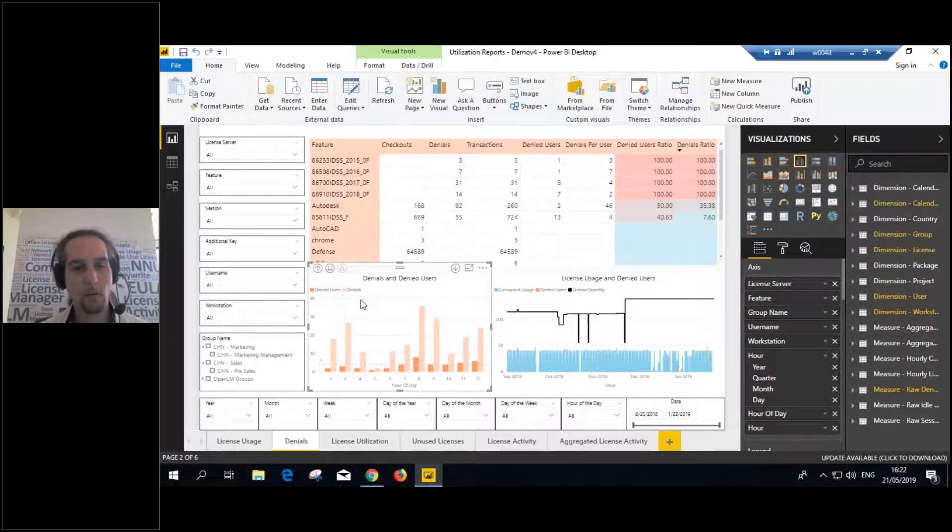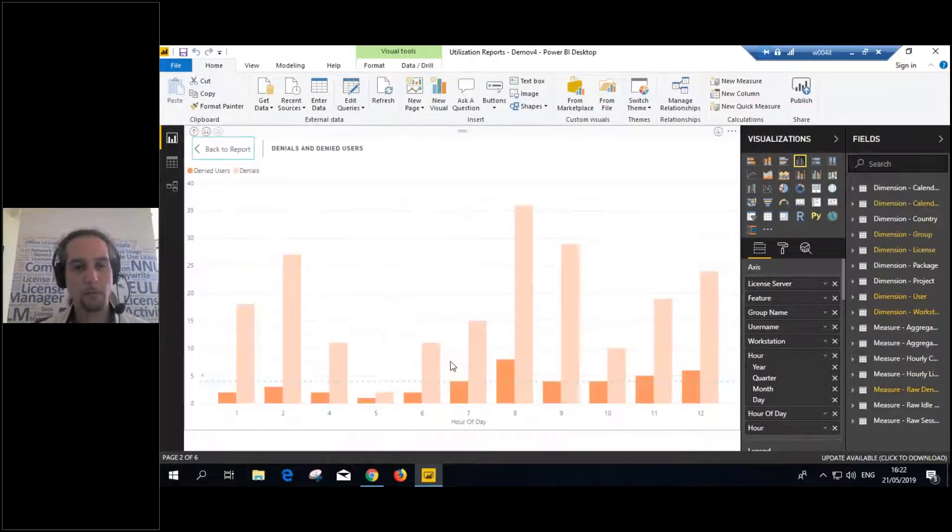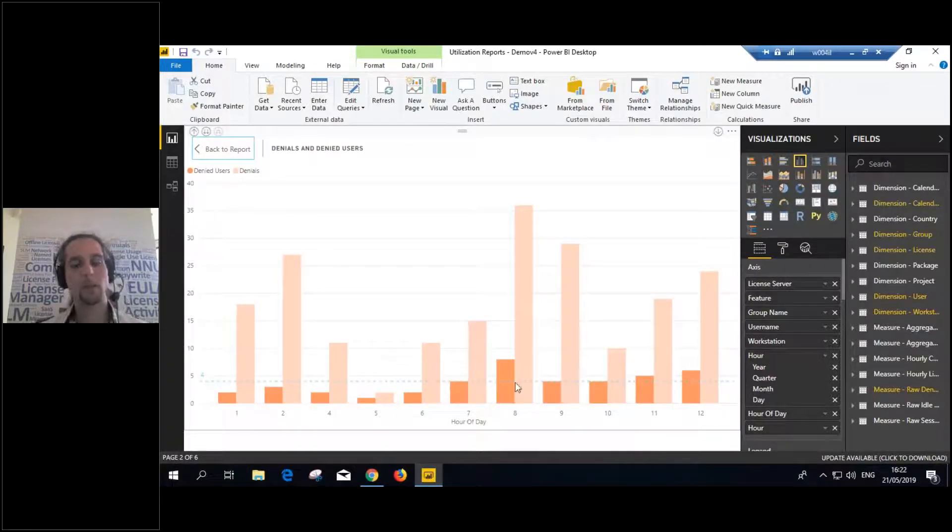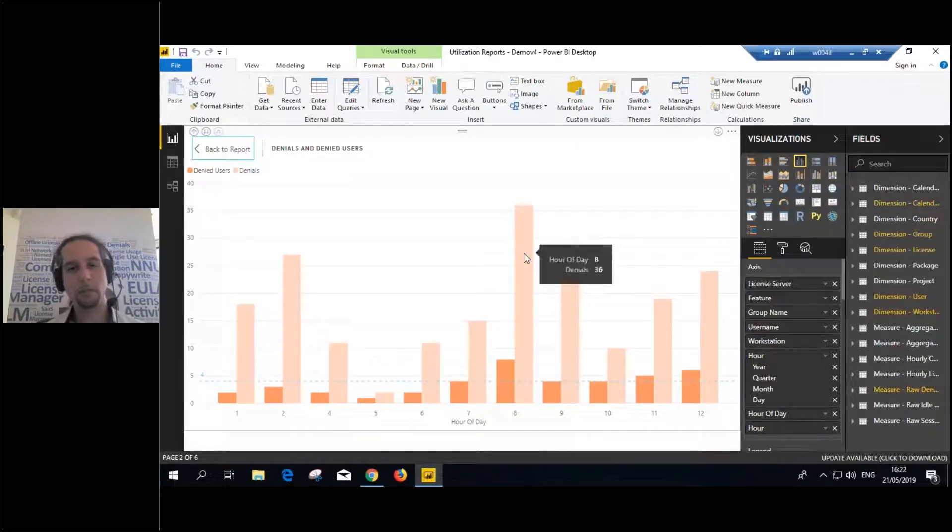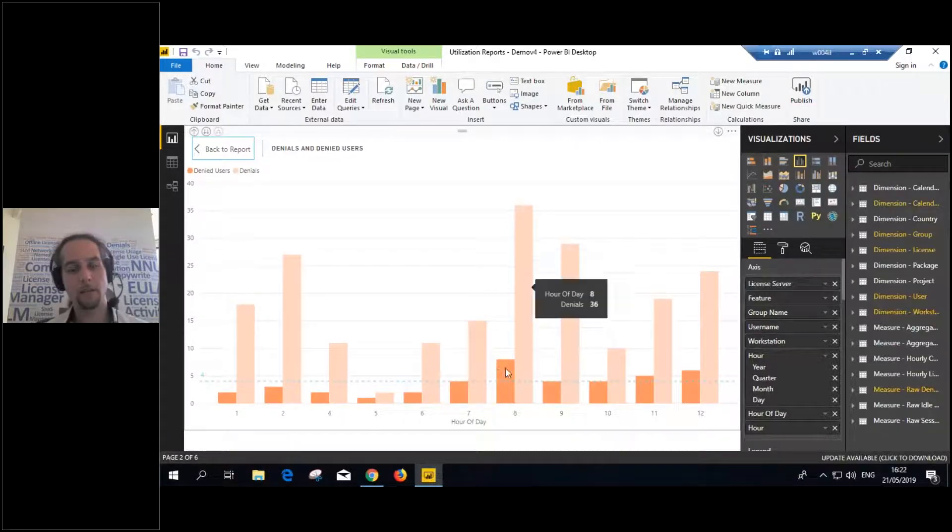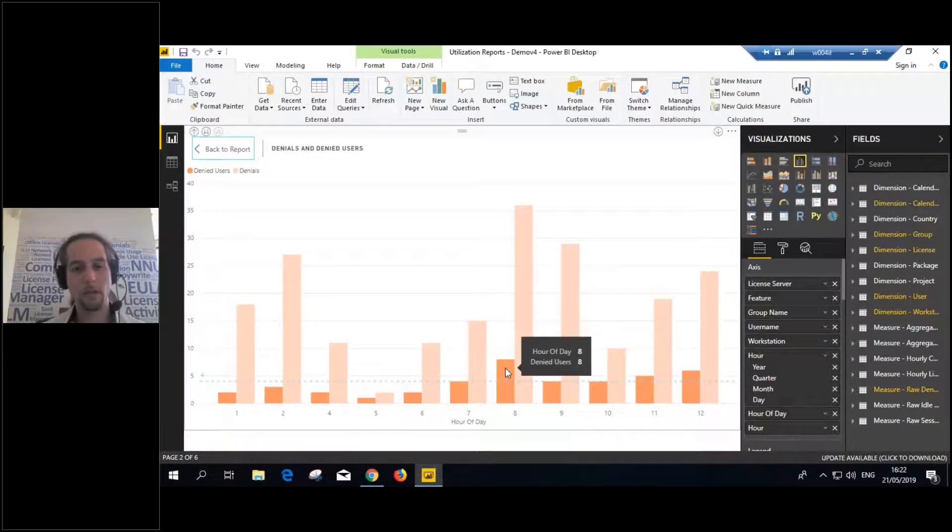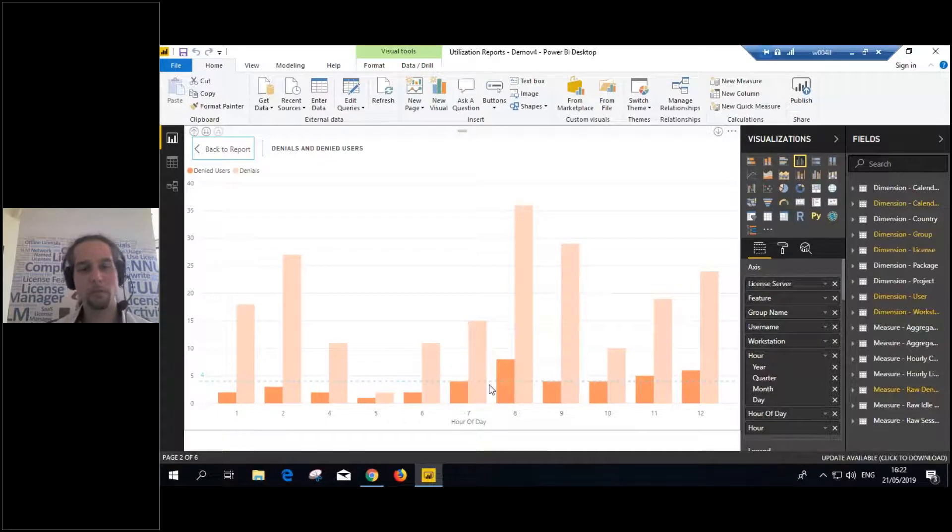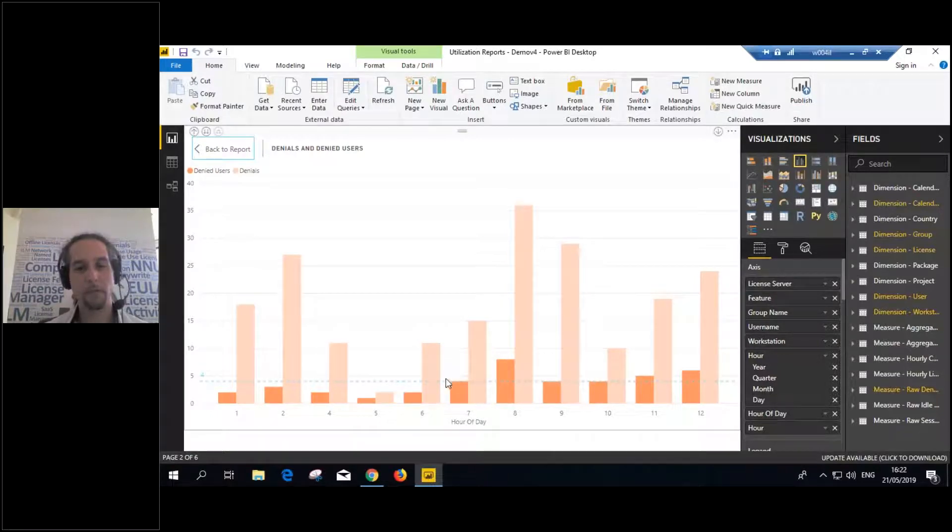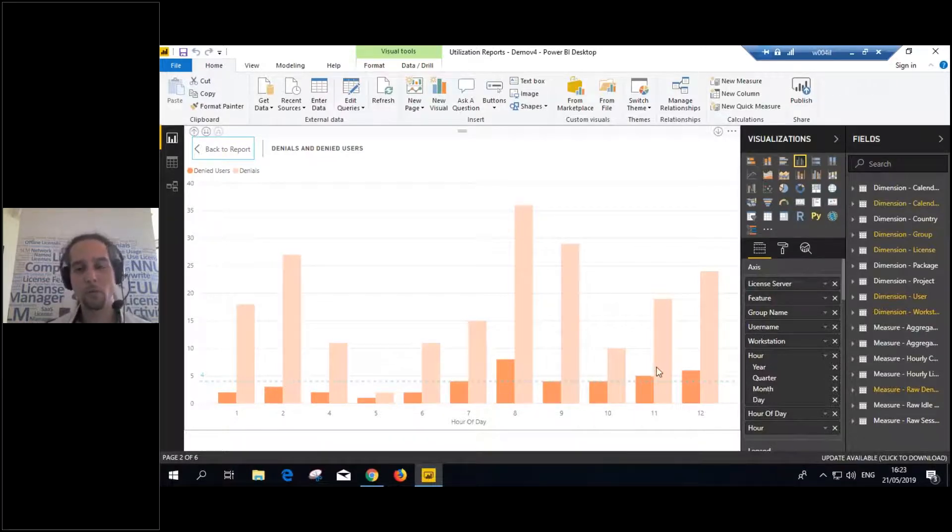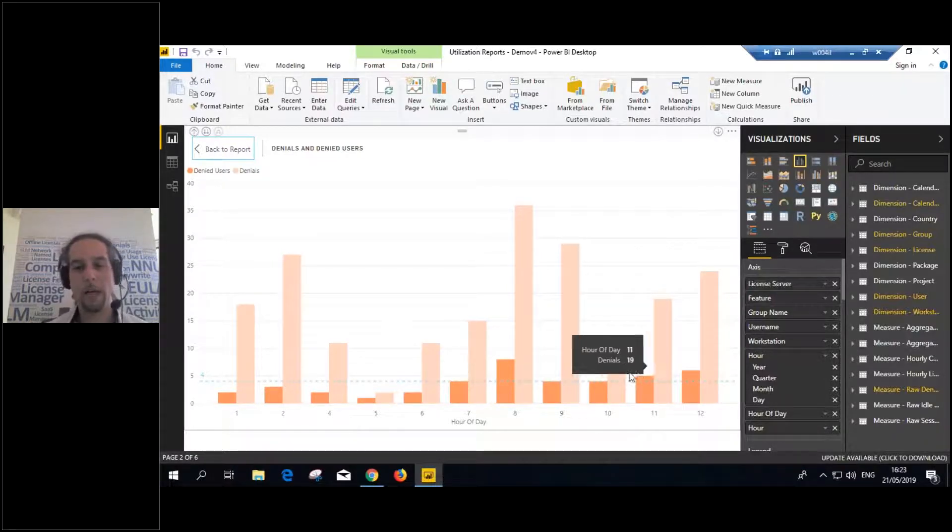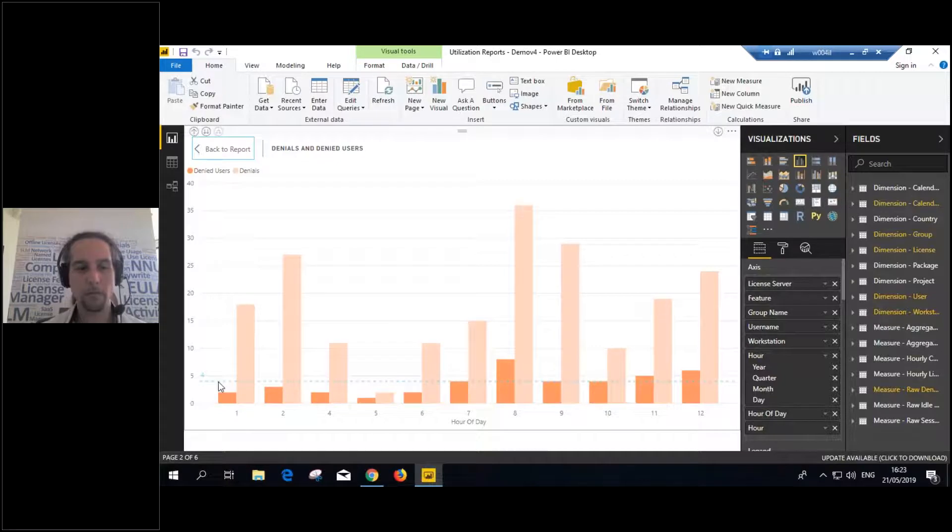For example, here we can see by feature all the different checkouts, the denials, all the transactions all together, how many users got denied and how many denials per user. So, you see like 46 denials per user. So, in the OpenLM system, I see like almost 100 denials, but I don't know if that's 100 users, is that two users.